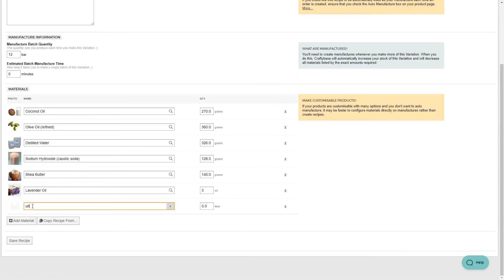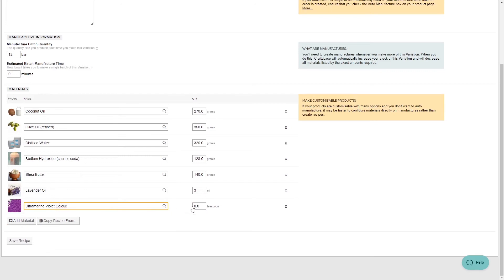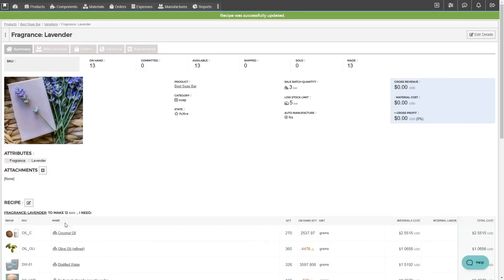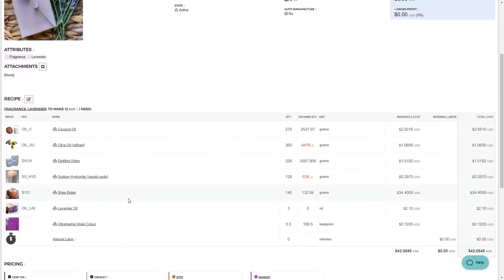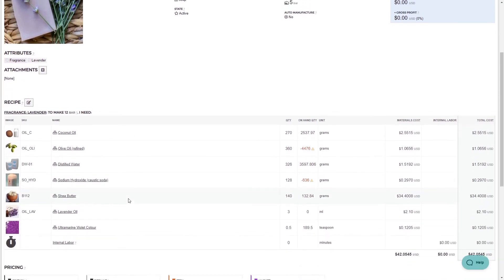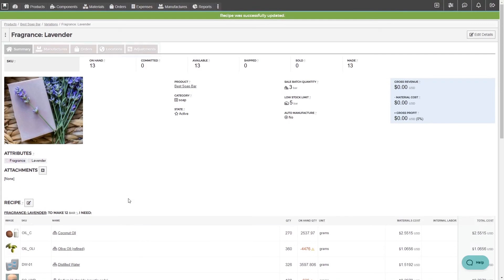Let's add in the fragrance and color for our lavender bar variation. Save the recipe, and you'll be taken back to the variation detail page. This page is much like the product detail page. You can see tabs for your orders, manufacturers, and adjustments.